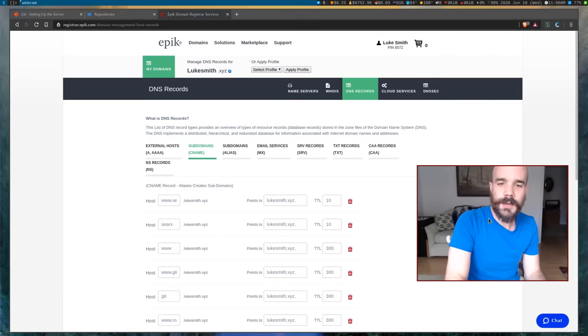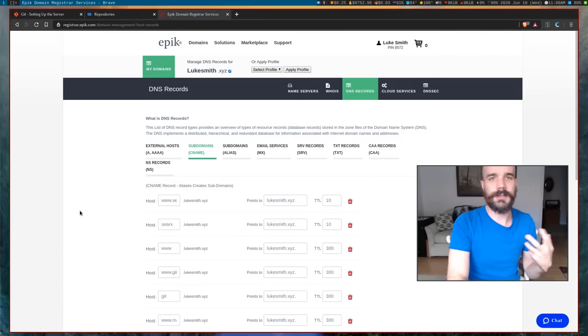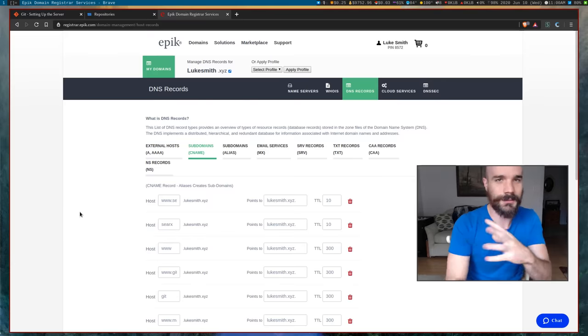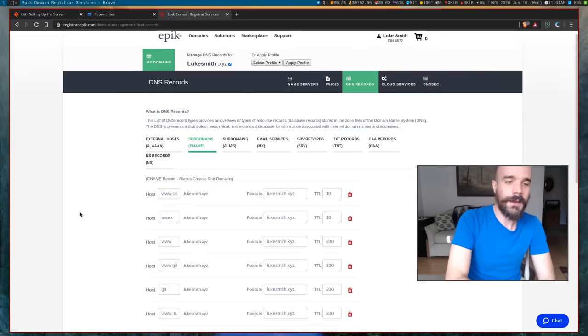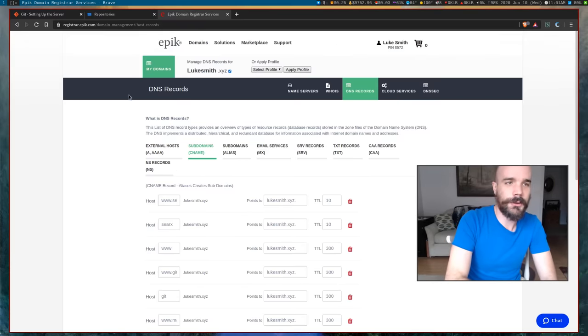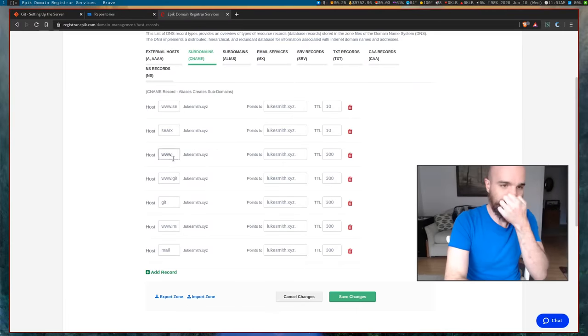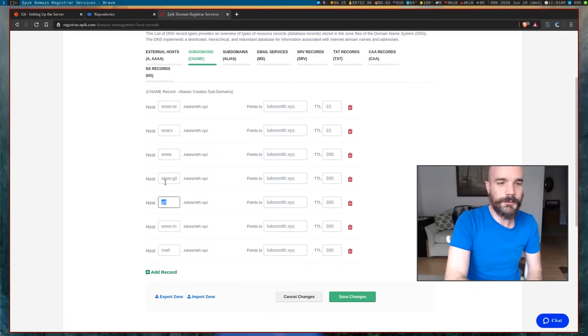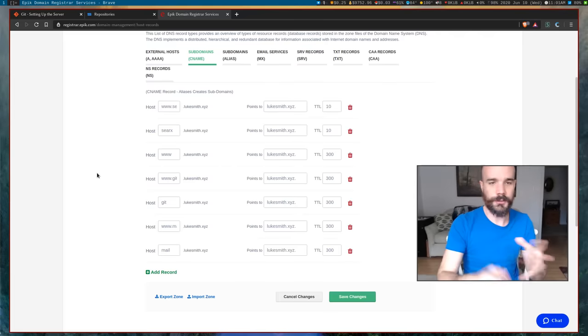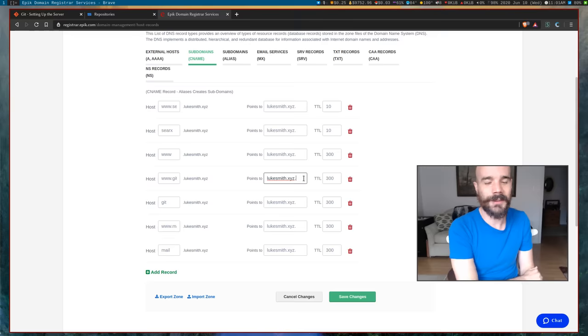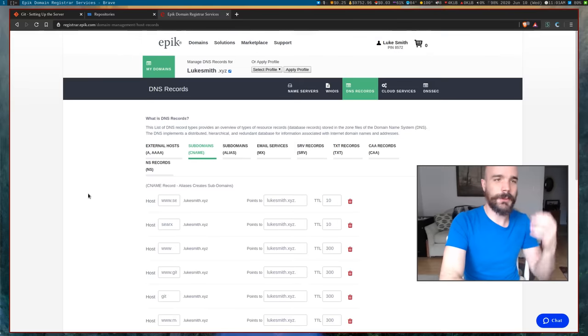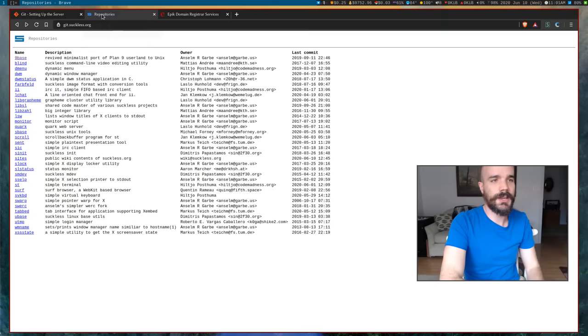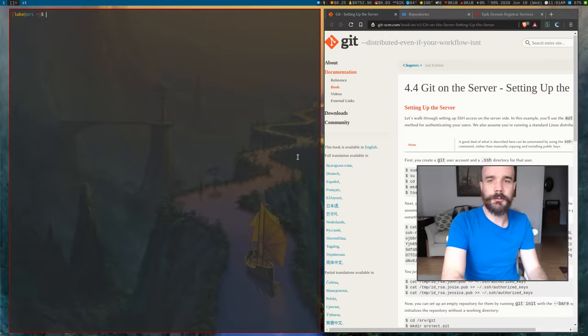But the one thing you need if you are doing like I'm doing and you want to put it at git.lukesmith or git.yourname whatever, is you want to make sure on your domain registrar you have a CNAME record that redirects git and if you want www.git to your own website with of course a trailing comma. So that's one thing you need.